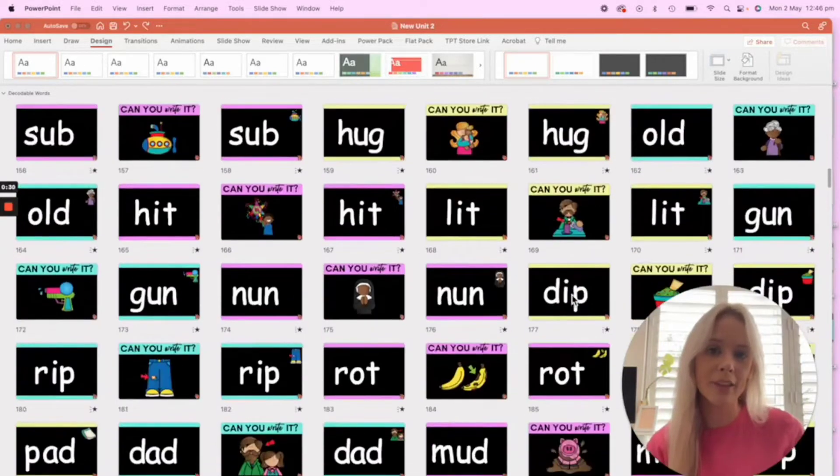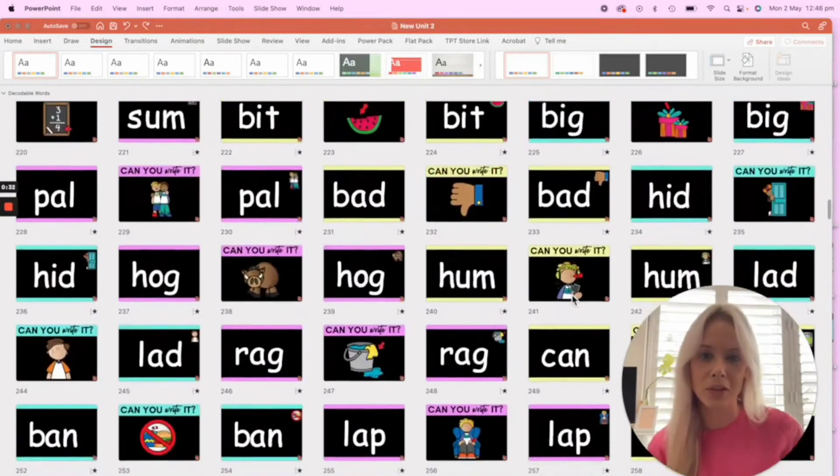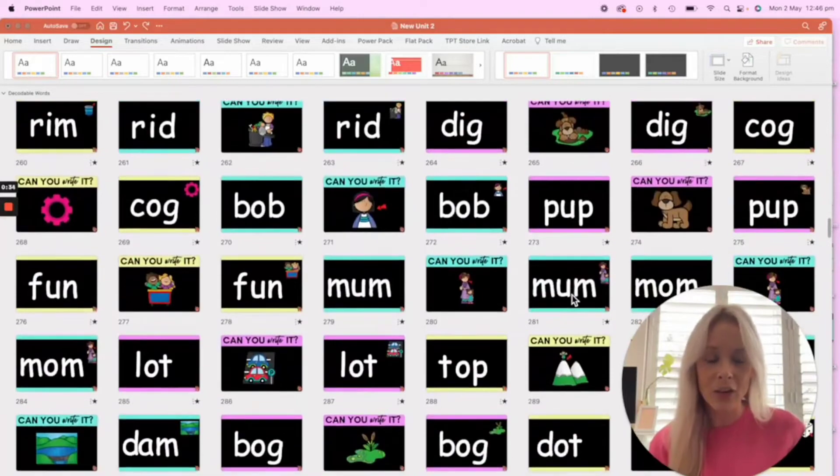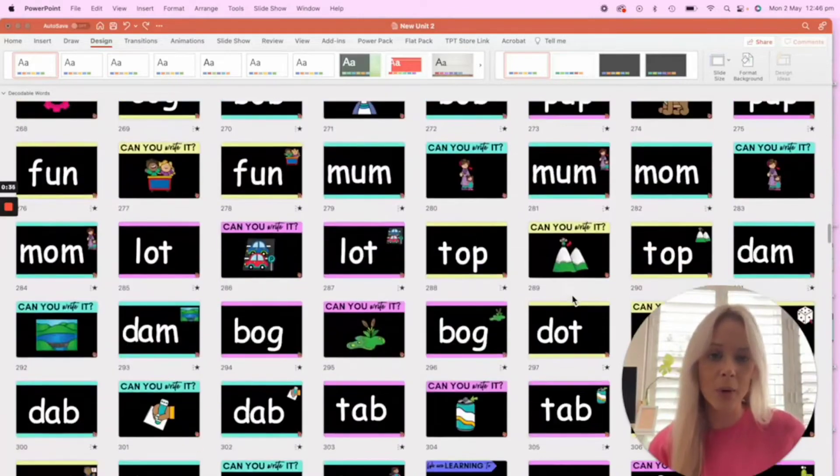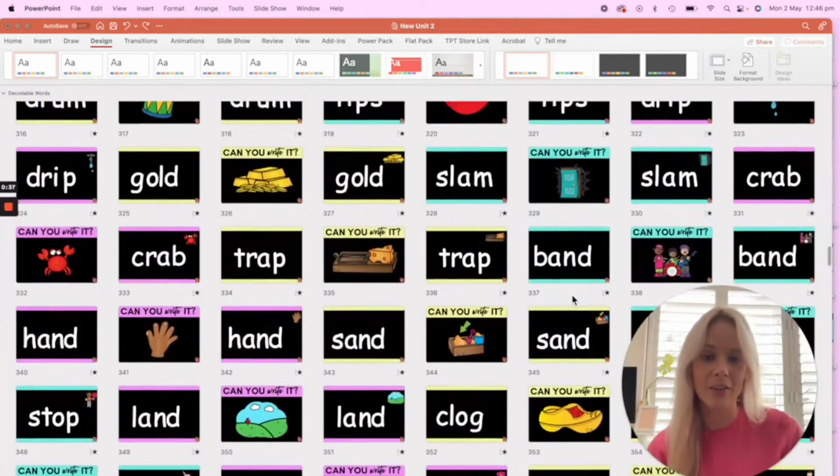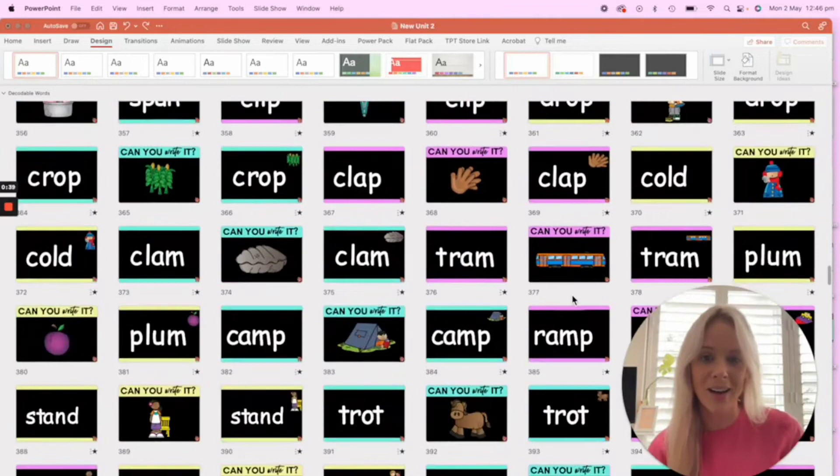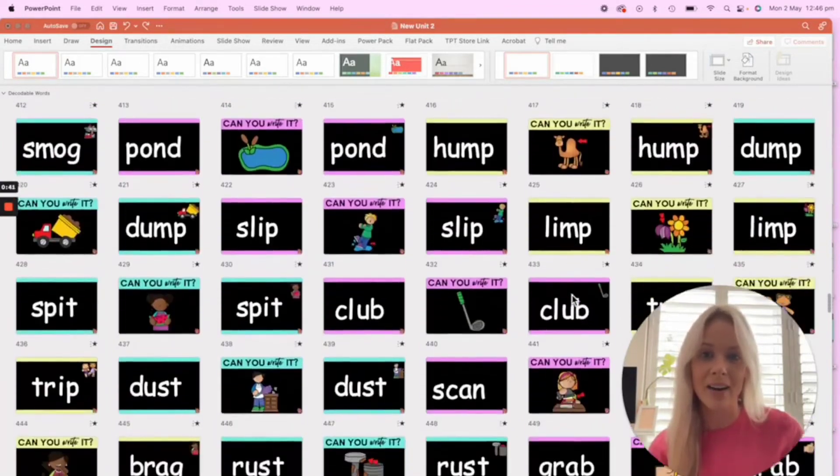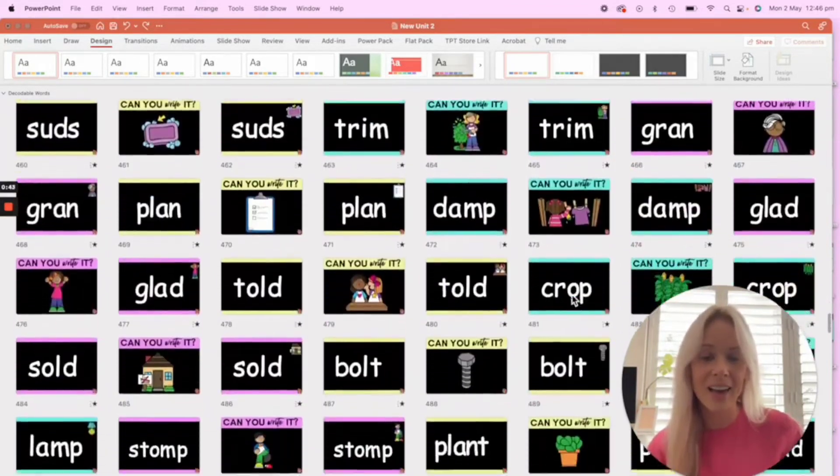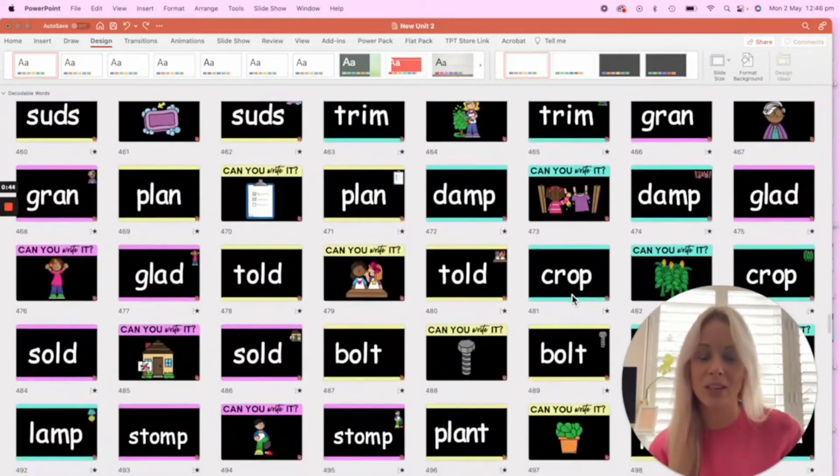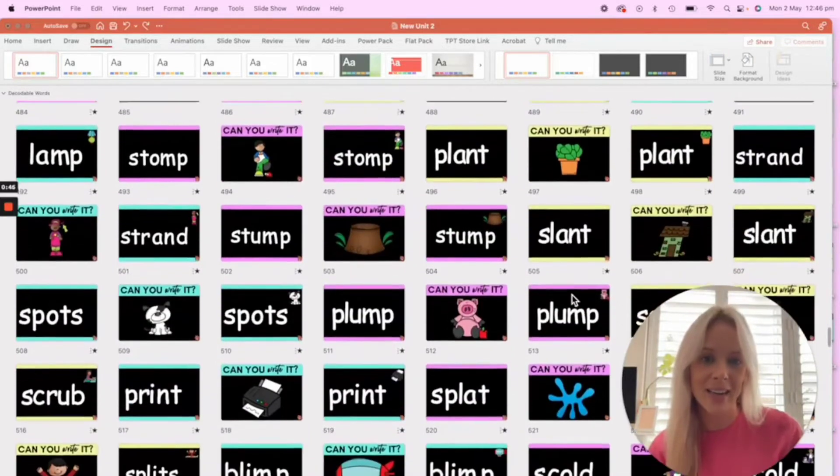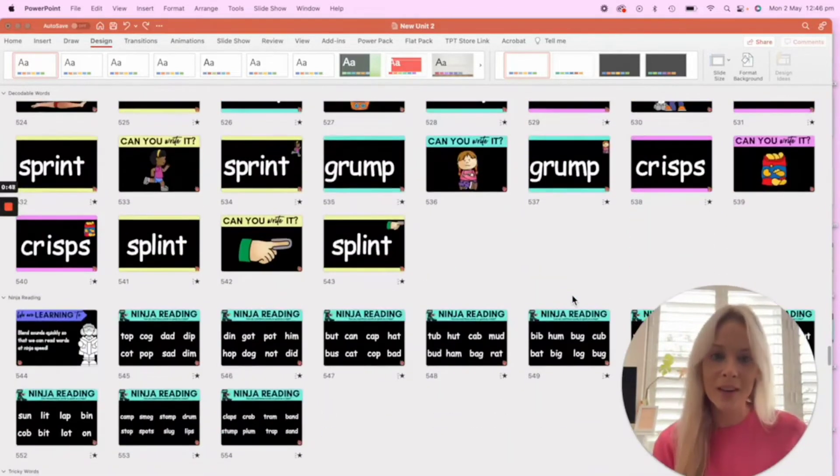So how do we go about bulk changing the font so that we don't have to go through each and every individual slide? As you can see in this example, there are hundreds and hundreds of slides. How do we do it so that we don't need to go through each slide and each text box to change the font? It's super duper simple, and I'm going to show you how to do it.